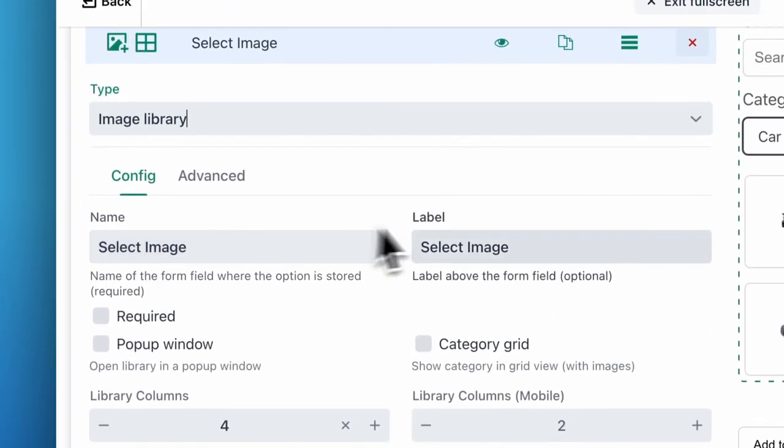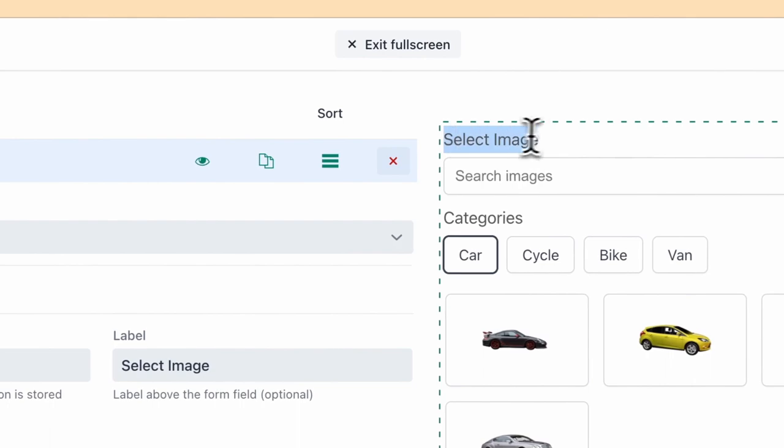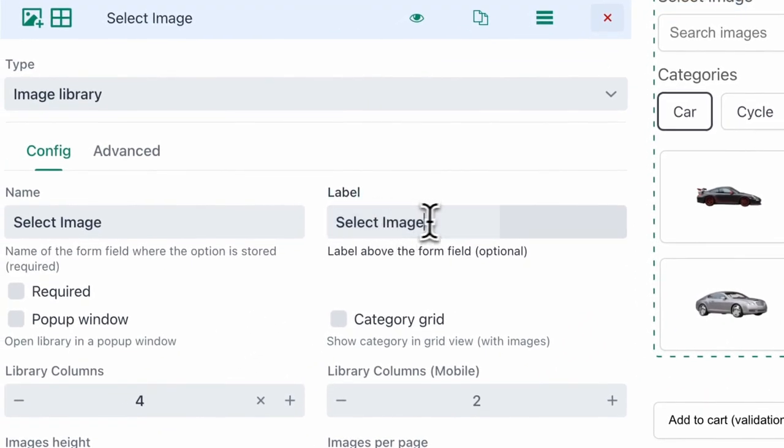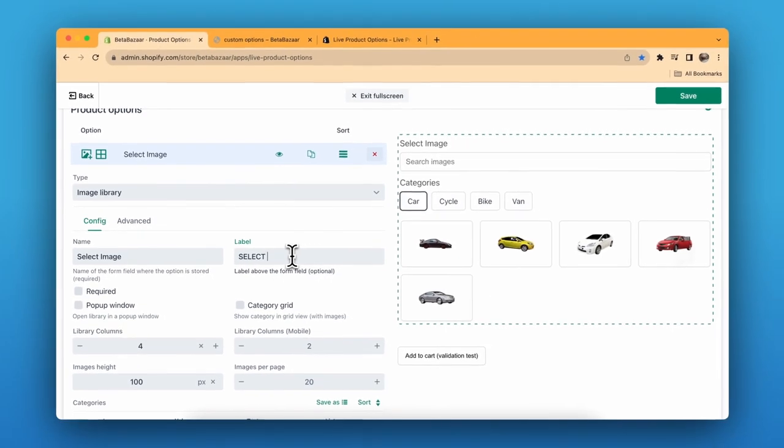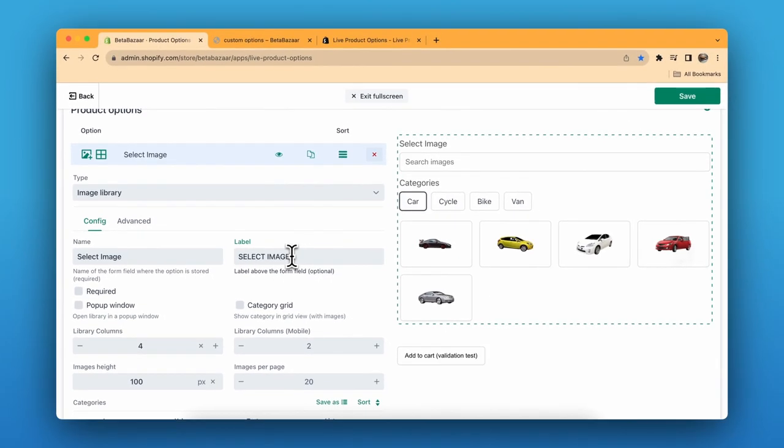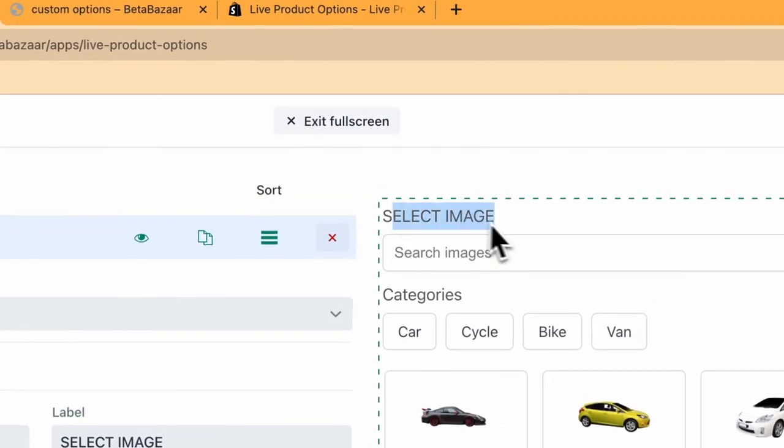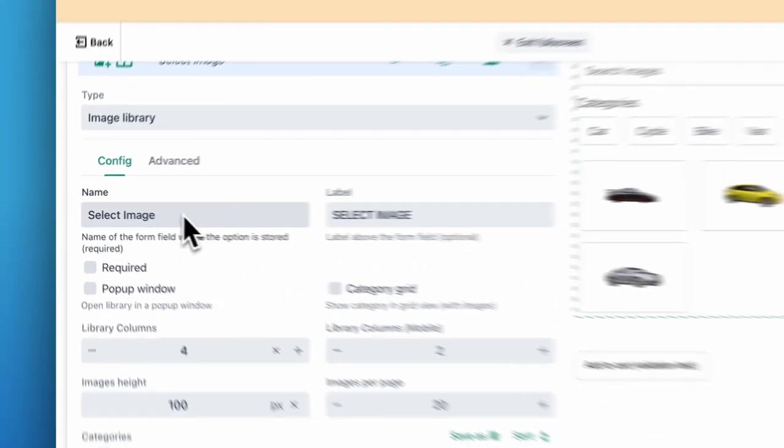You can select the name and label. The label is this one. To change the label, select image. It will change it over here. And this is the name of the option.